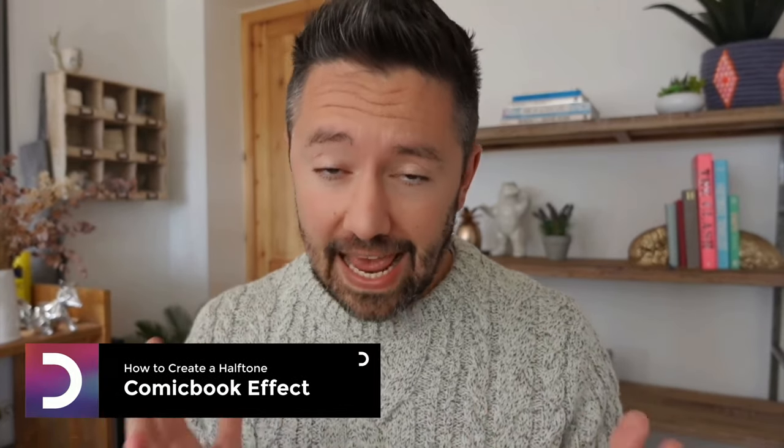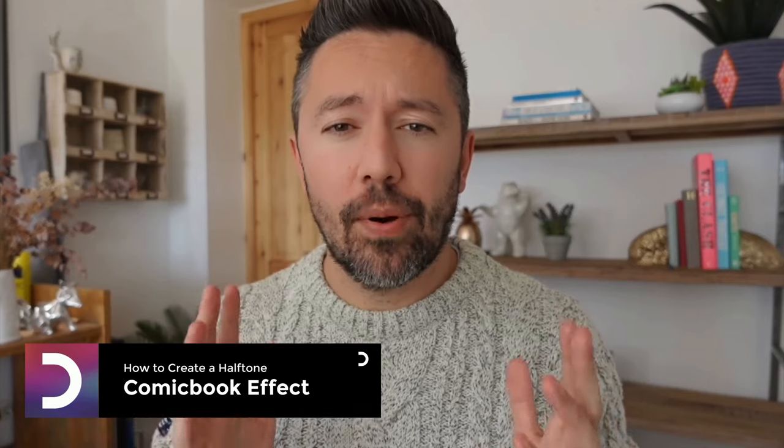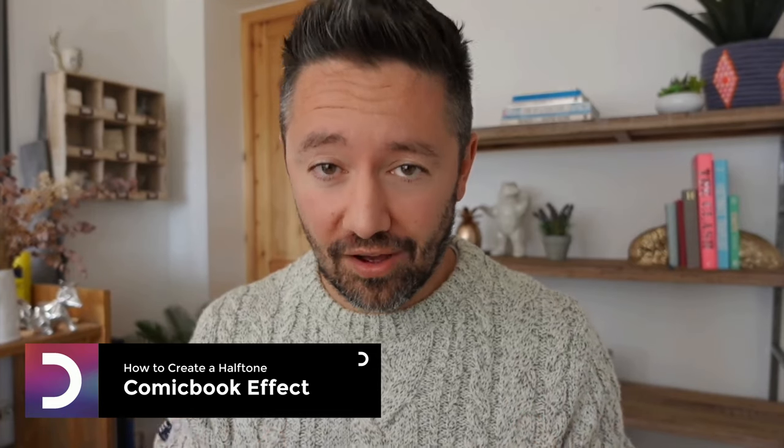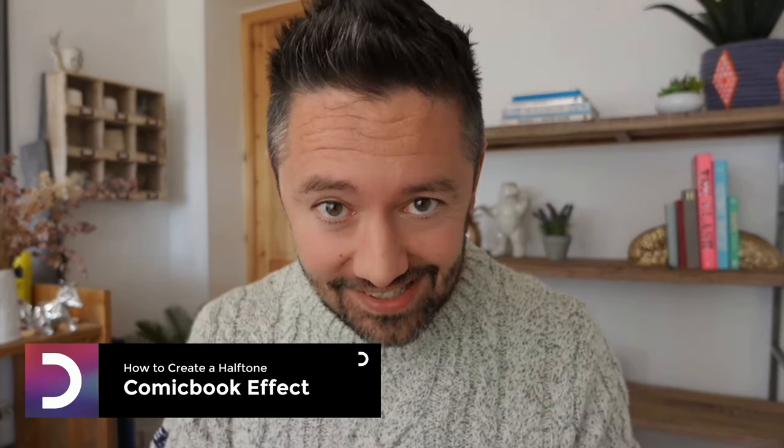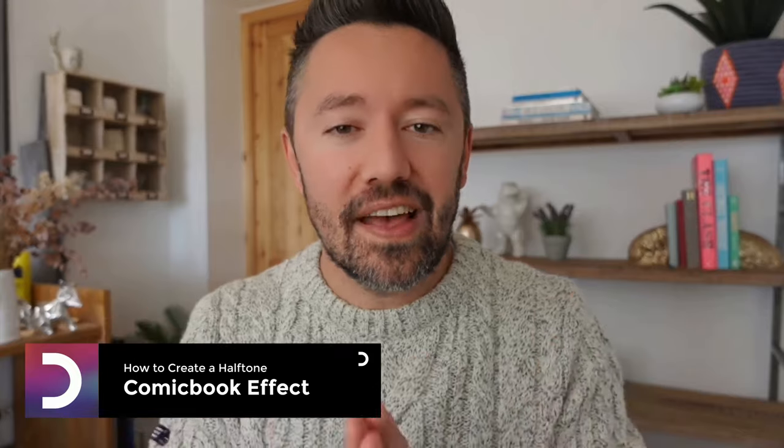What's going on everyone? Welcome back to the designer YouTube channel. Today I'm going to show you how to create typography type comic book halftone effects. Easy for me to say. If that sounds good please subscribe to the channel, give the video a thumbs up, and comment any suggestions you have for future tutorials down below.